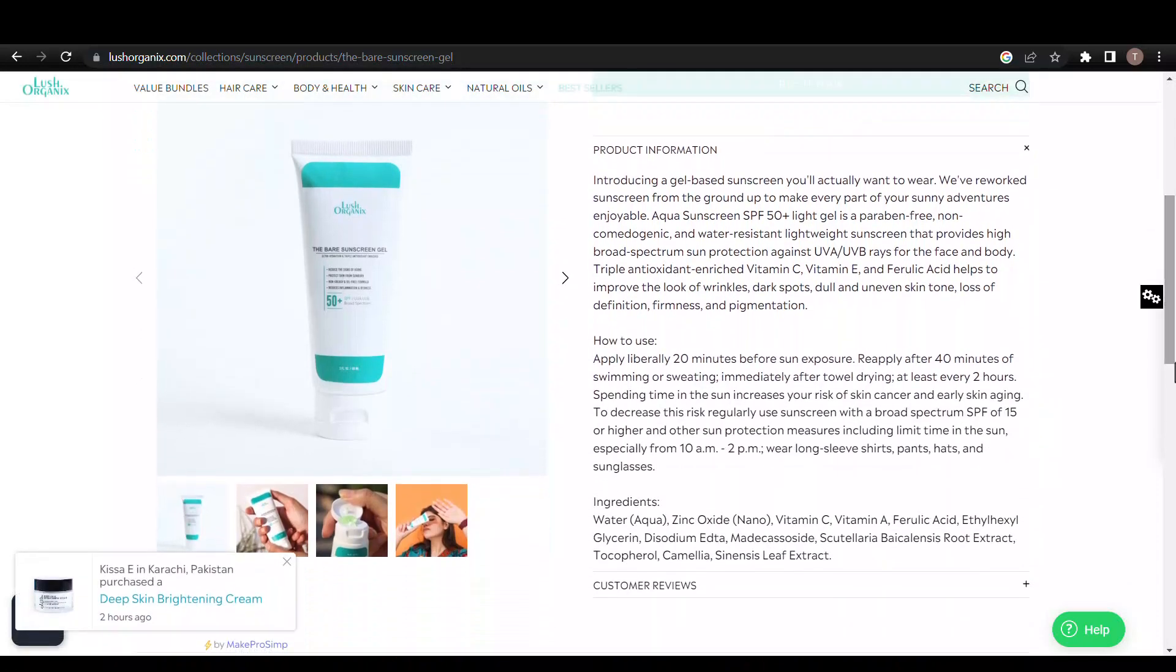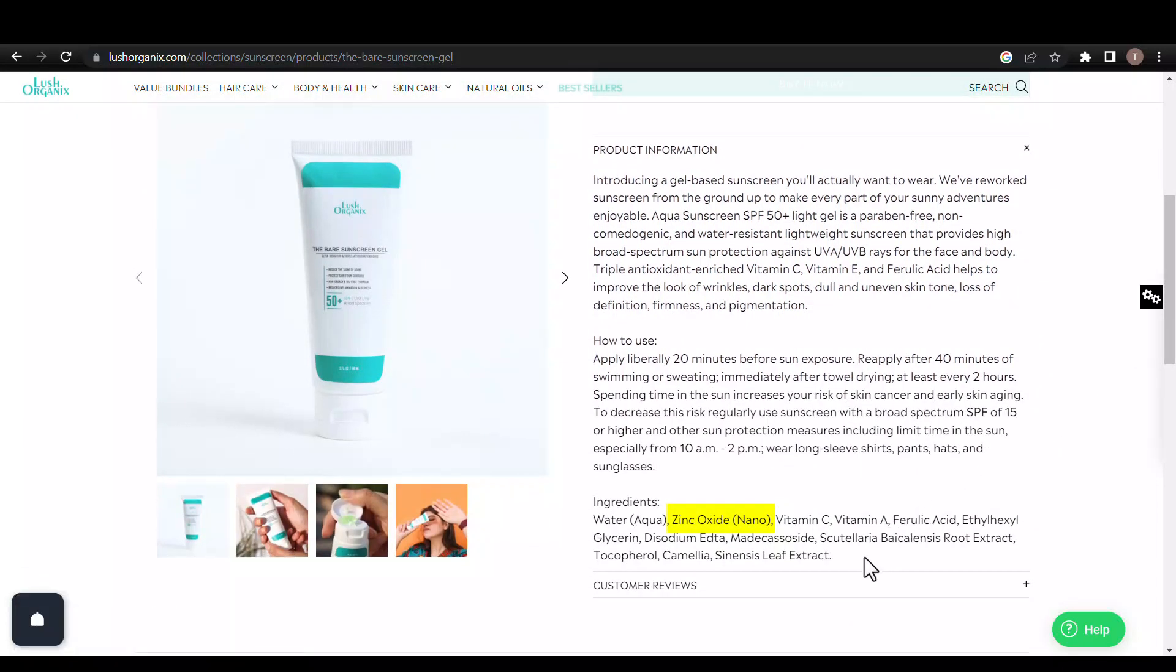The main sunscreen ingredient is zinc oxide, a physical or inorganic type that offers broad-spectrum protection. It protects against UVB, UVA2, and UVA1 almost uniformly and is considered the broadest-range sunscreen available today.